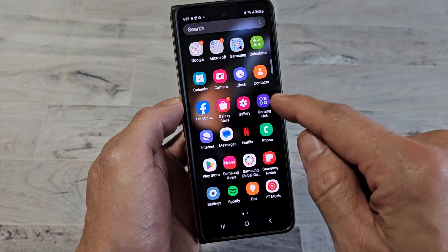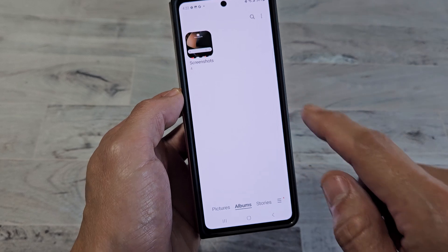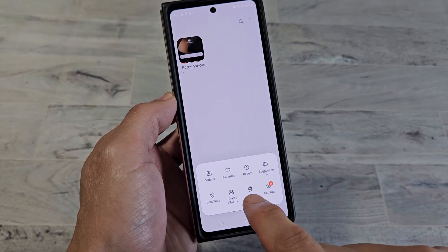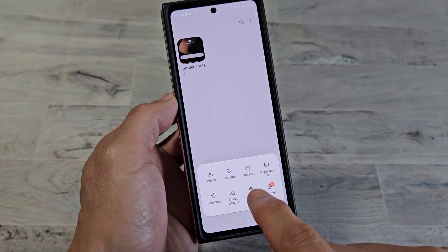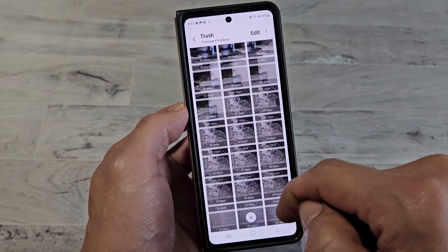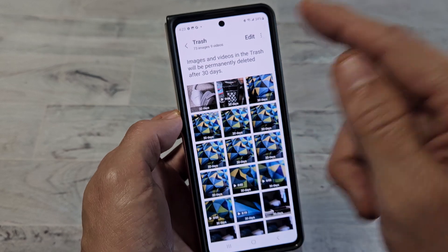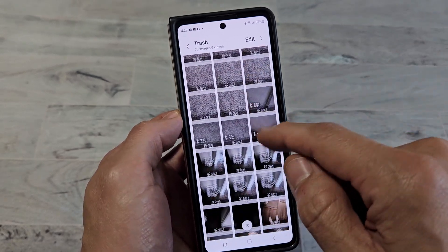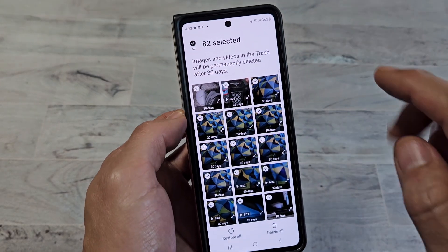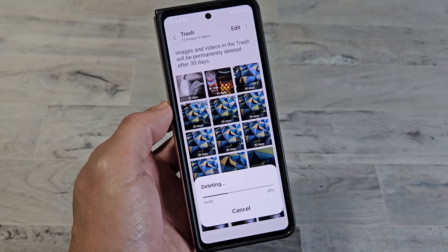So let's go back to the gallery app, and then once you're here, you see the three horizontal lines on the bottom. Tap on that, and it says trash right there. So we're going to tap on trash, and now these are everything in your trash folder. It does say here: images and videos in the trash will be permanently deleted after 30 days. So if I want to get rid of all of this in the trash bin, I'm simply going to tap on edit, select all, and then delete all — delete all 82 items.